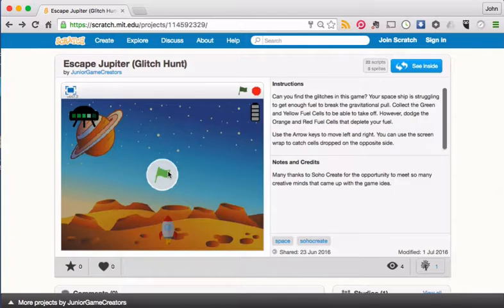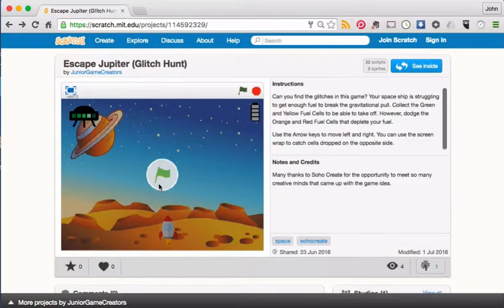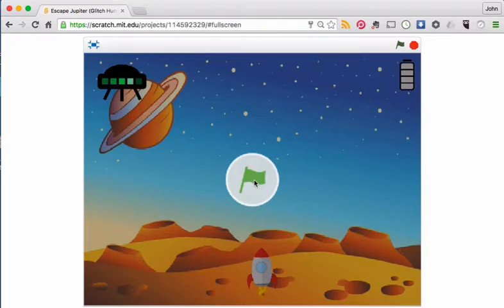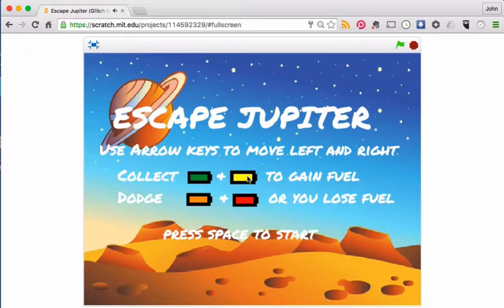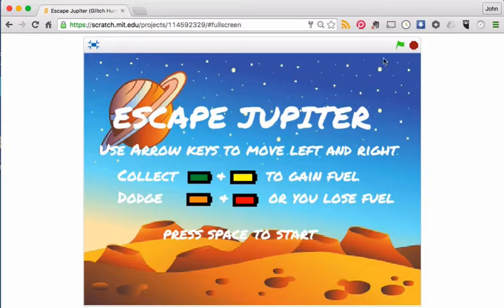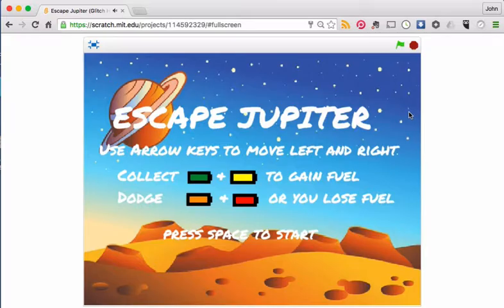So here's my version of playing the game. I'm just going to maximize it. The little tune comes in, which is great. I've got to collect the green and yellow cells, fuel cells, to gain fuel. And I've got to dodge the orange and the red ones, or I lose fuel. I've got to press space to start. So I'm going to hit the green flag. There's our little tunes coming in. I'm going to press space.